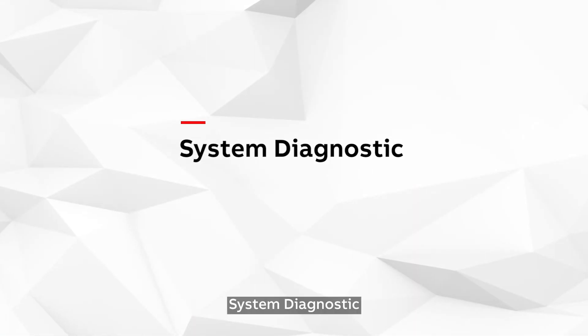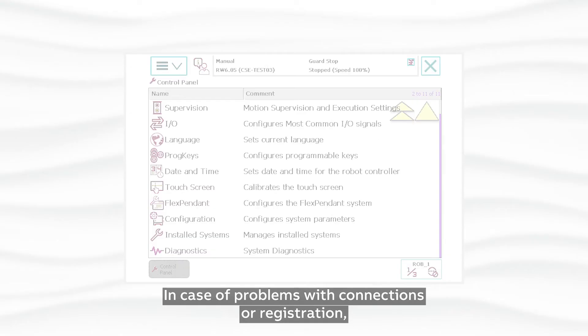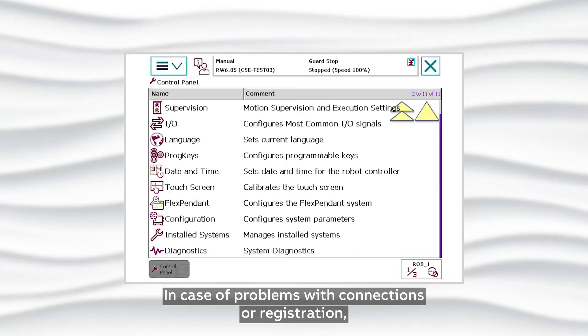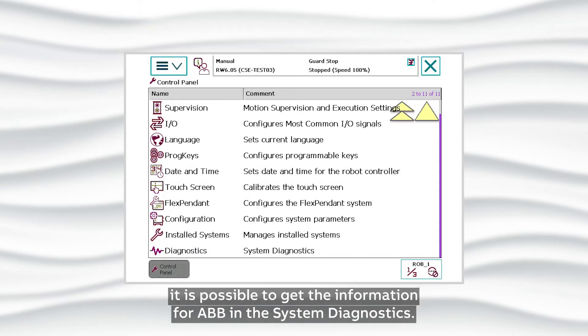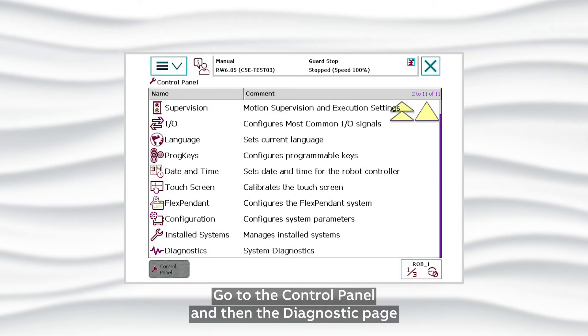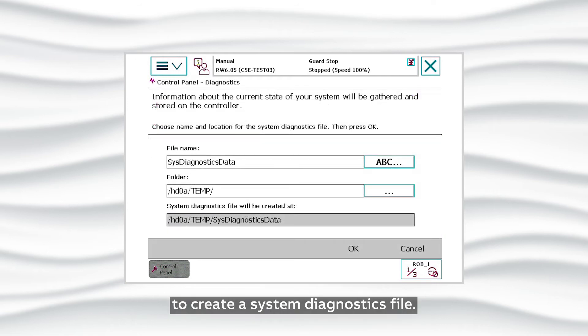System Diagnostic. In case of problems with connections or registration, it is possible to get information for ABB in the System Diagnostics. Go to the Control Panel and then the Diagnostic page to create a System Diagnostics file.